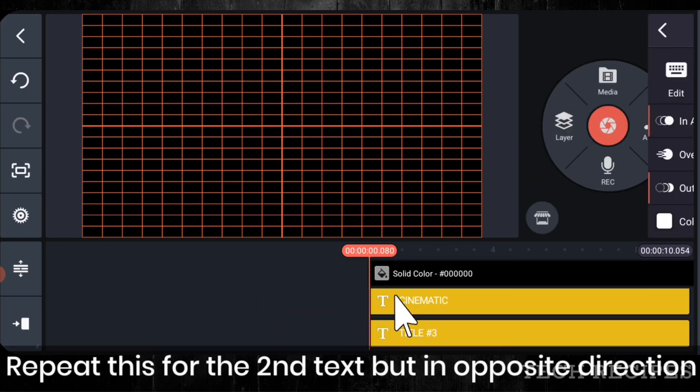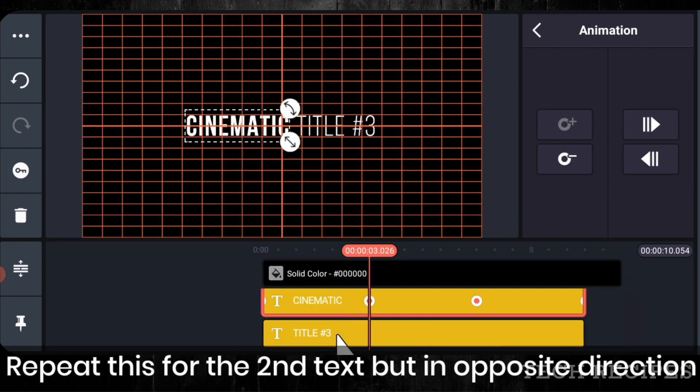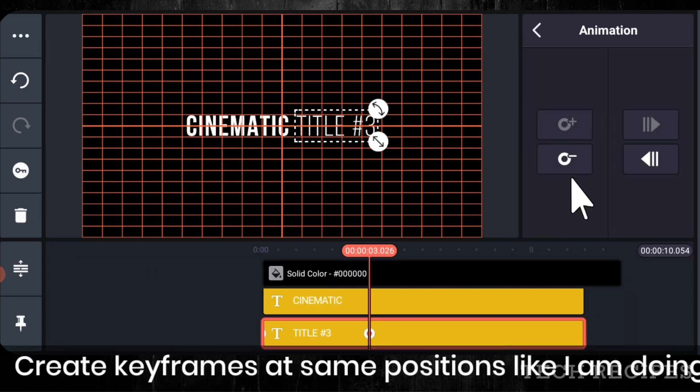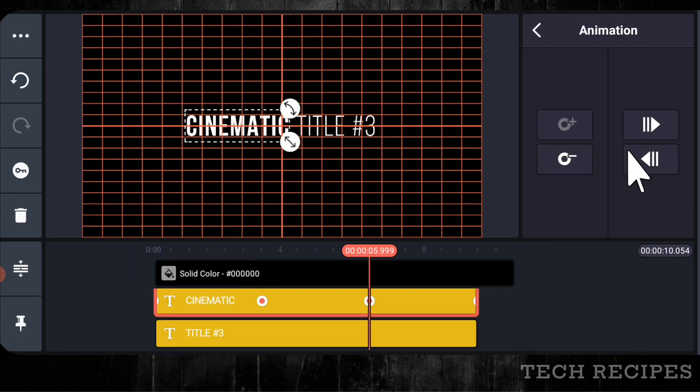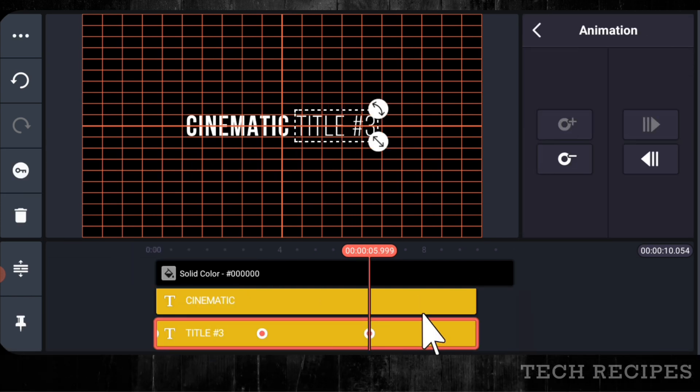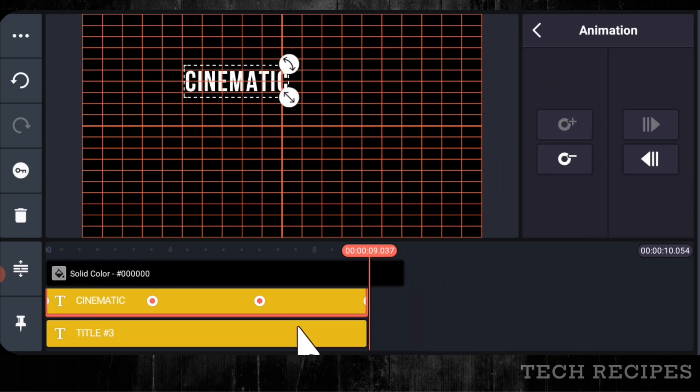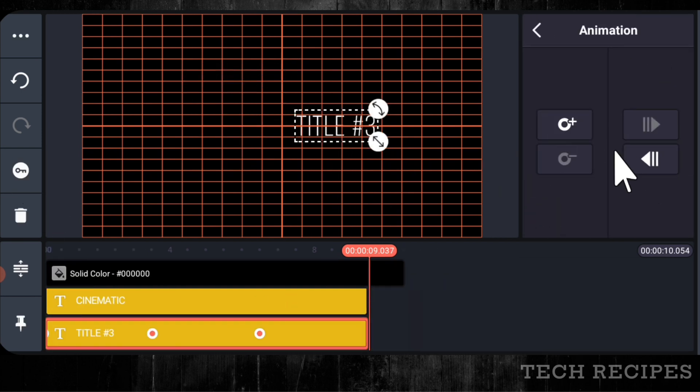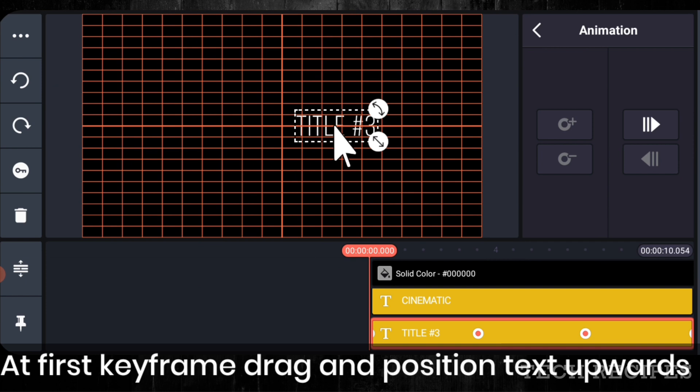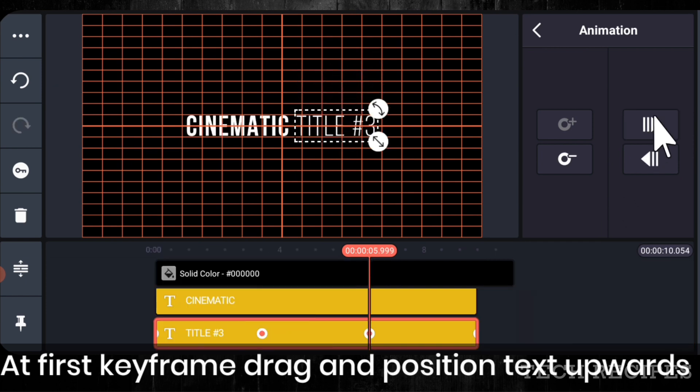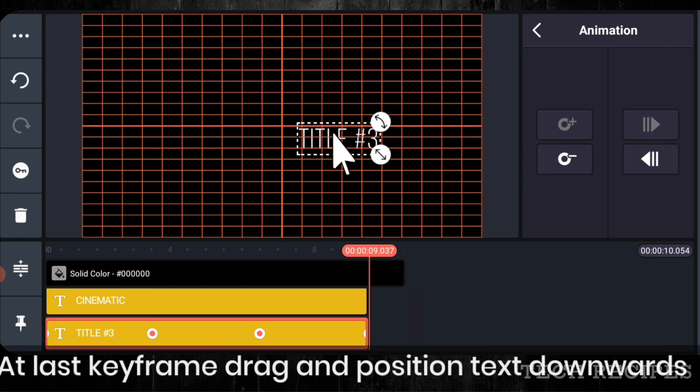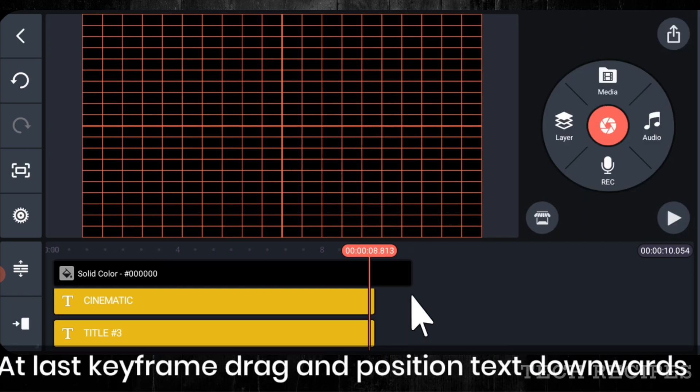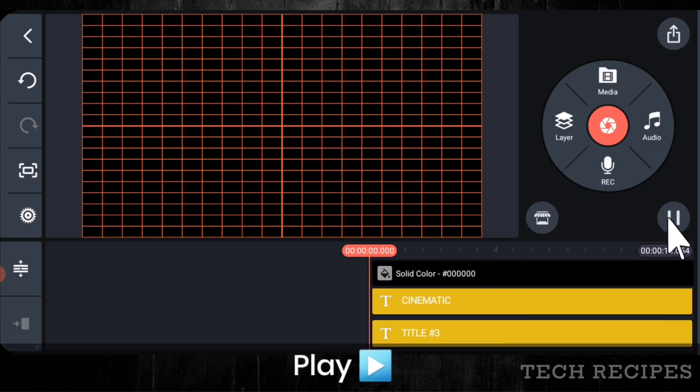Repeat this for the second text but in opposite direction. Create keyframe at similar positions like I am doing. Next, at first keyframe place text upwards and at last keyframe drag it towards the bottom. Play the video.